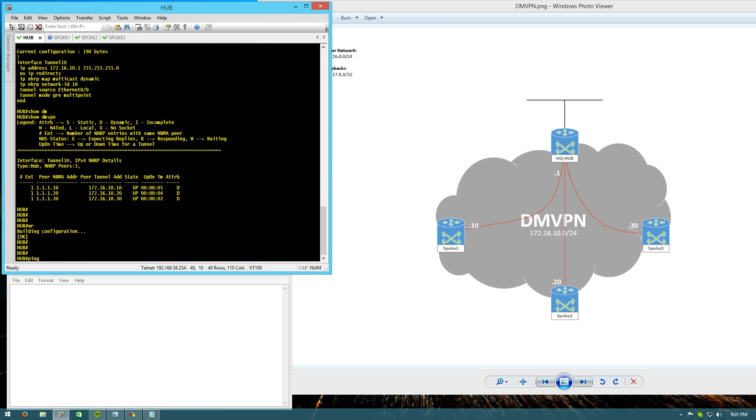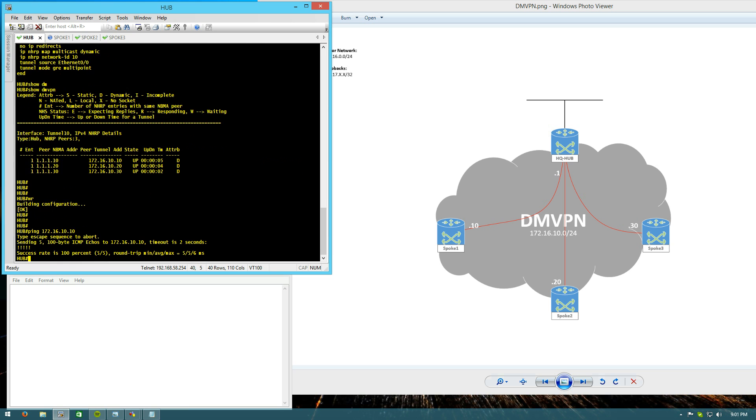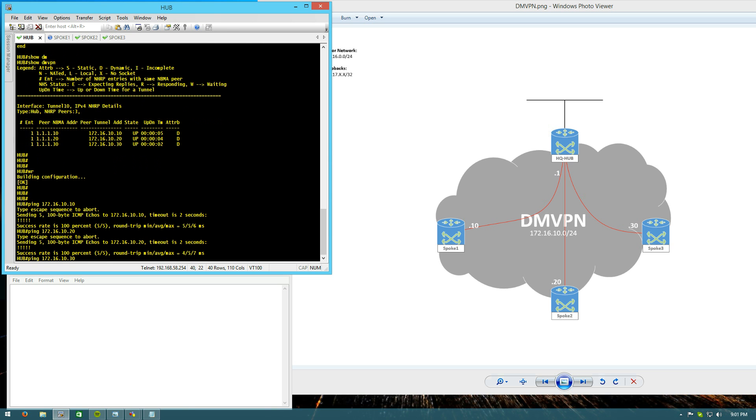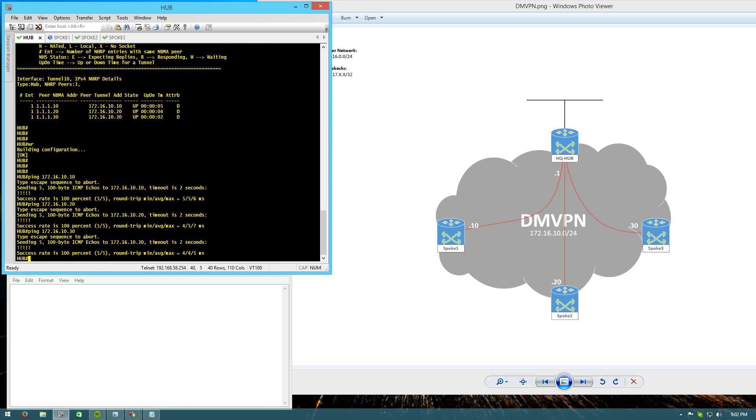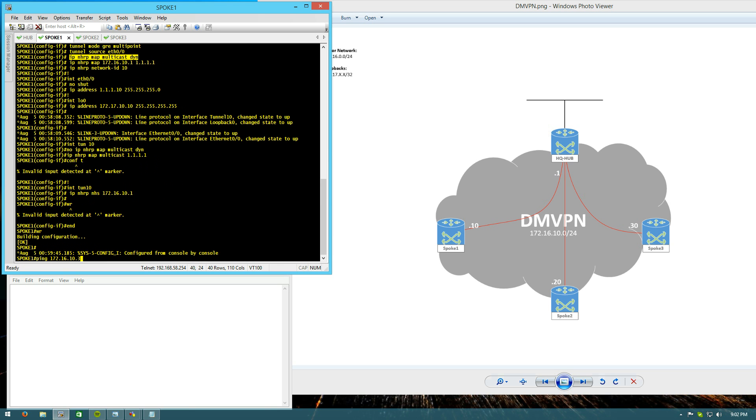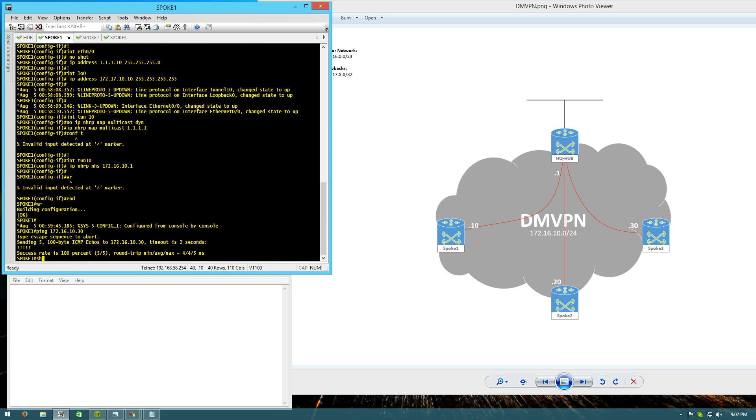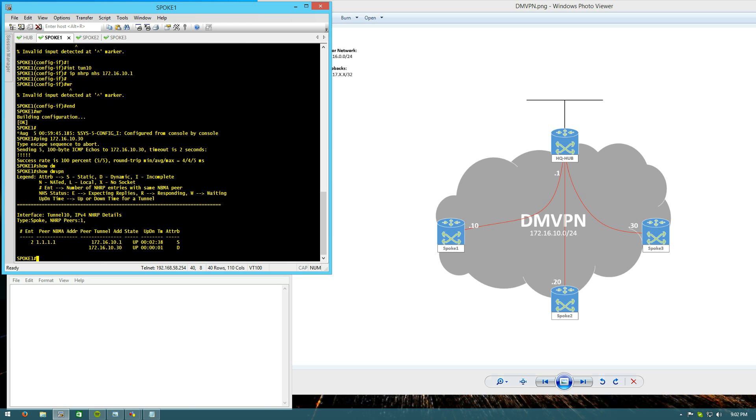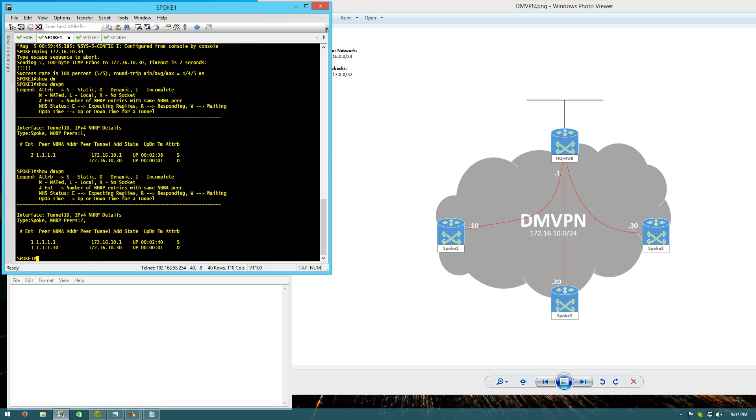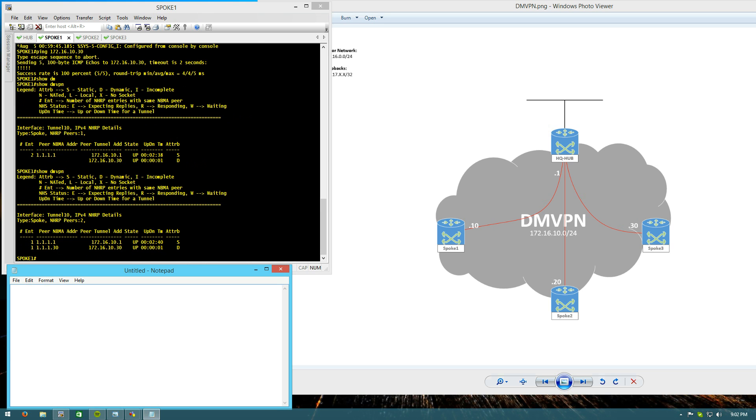I can ping my spokes. 16, 10, 10, 20, 30. And then as an example, we'll go to spoke 1. Ping spoke 3 and you'll see that we get a dynamic neighbor come up in our NHRP or our DMVPN table. So we'll get BGP configured.